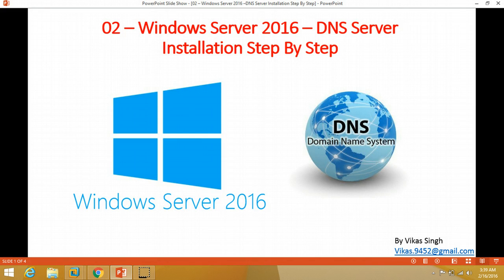Hi friends, welcome to my channel. This is the second video in the Windows Server 2016 series. In this video, I am going to install a DNS server step by step — specifically, I'm going to install a secondary DNS server in my domain.